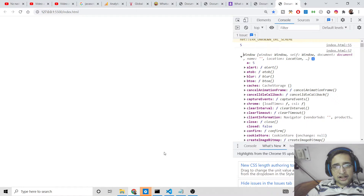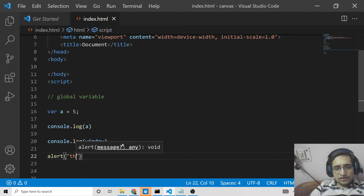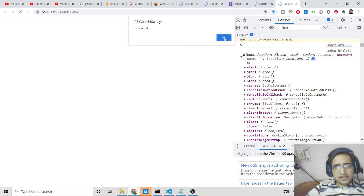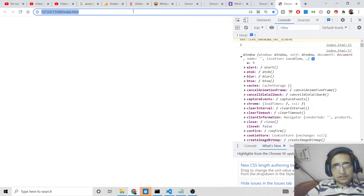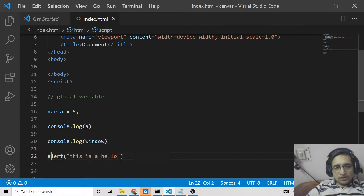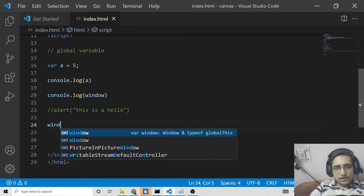For example, the alert statement that you use inside your browser — alert('Hello World') — is also present inside this window object. You can see the alert method is present here. If you refresh, you can also see this alert method which is present inside the window object.